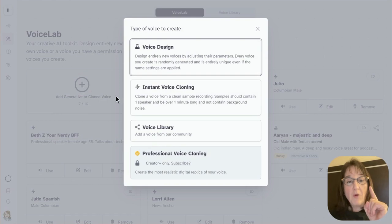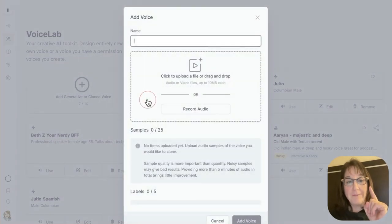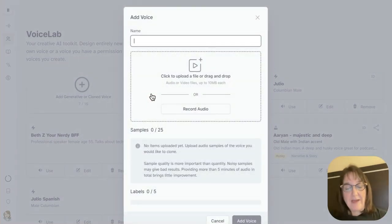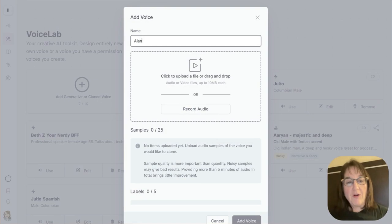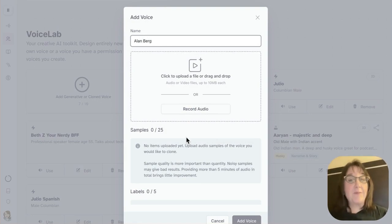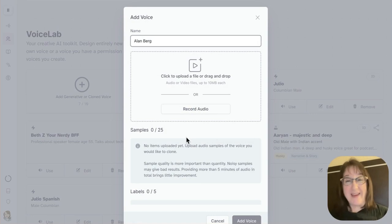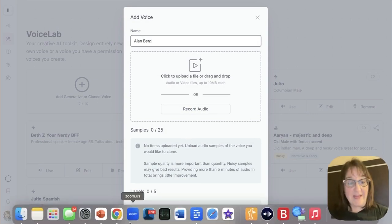So I'm going to use instant voice cloning. Now I'm going to use my friend Alan Berg, and he is a professional speaker who talks about the wedding industry and how to improve their businesses there.